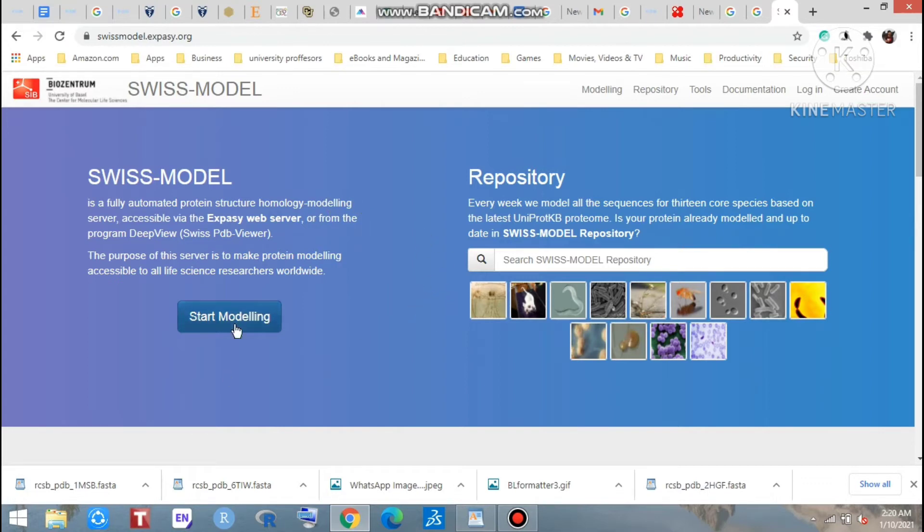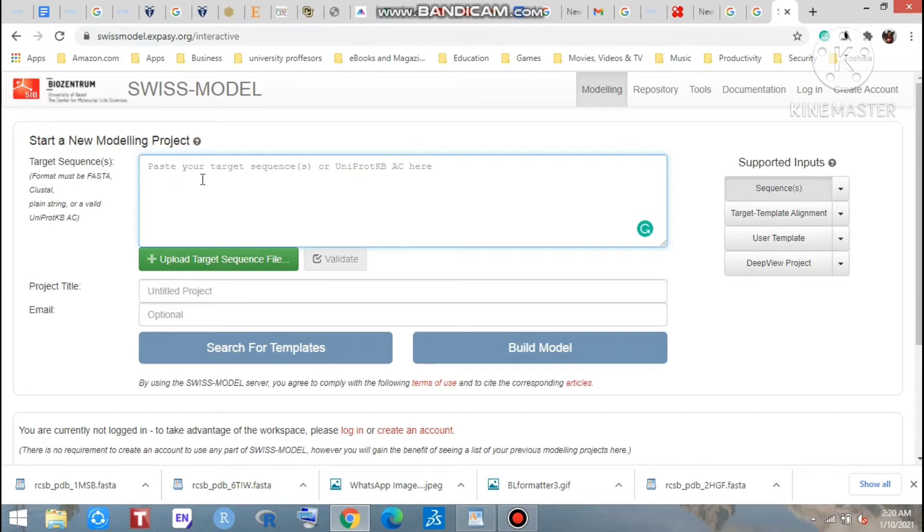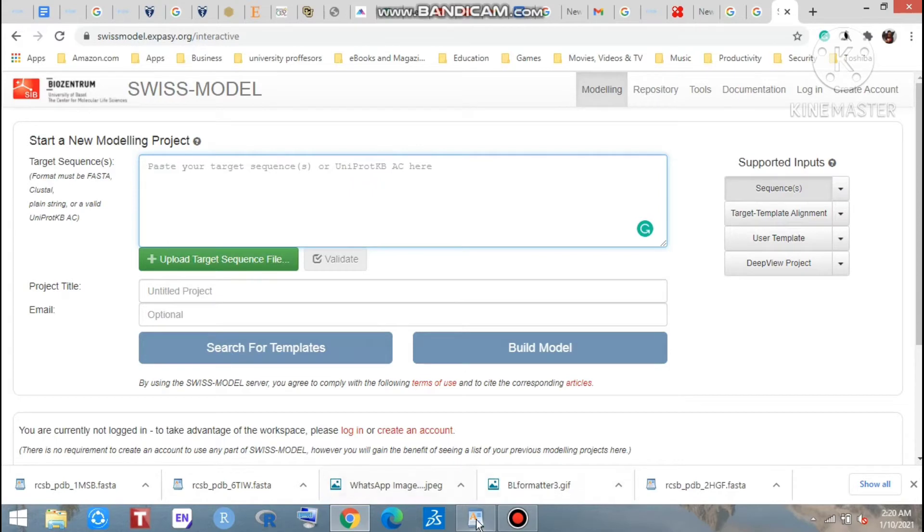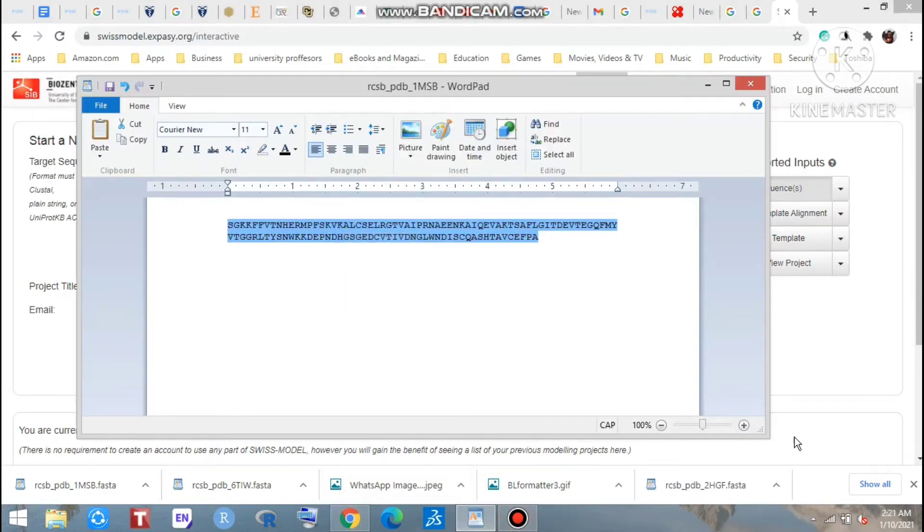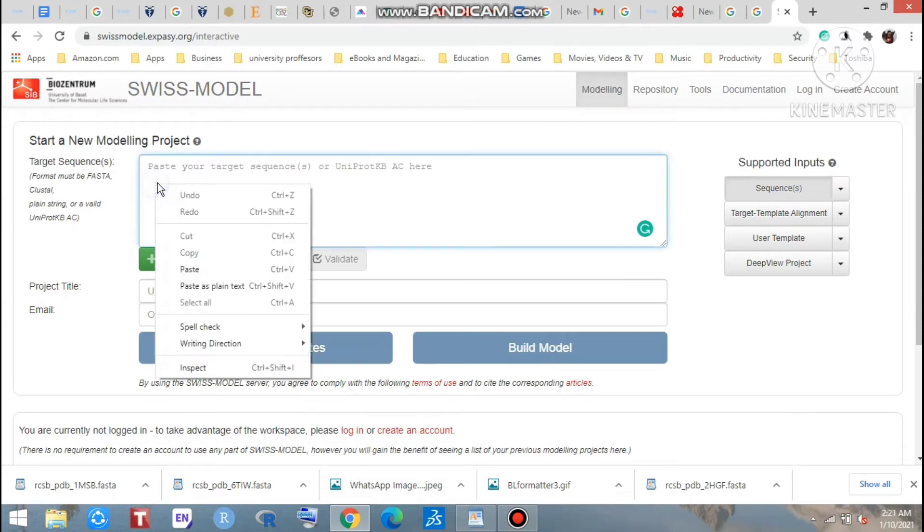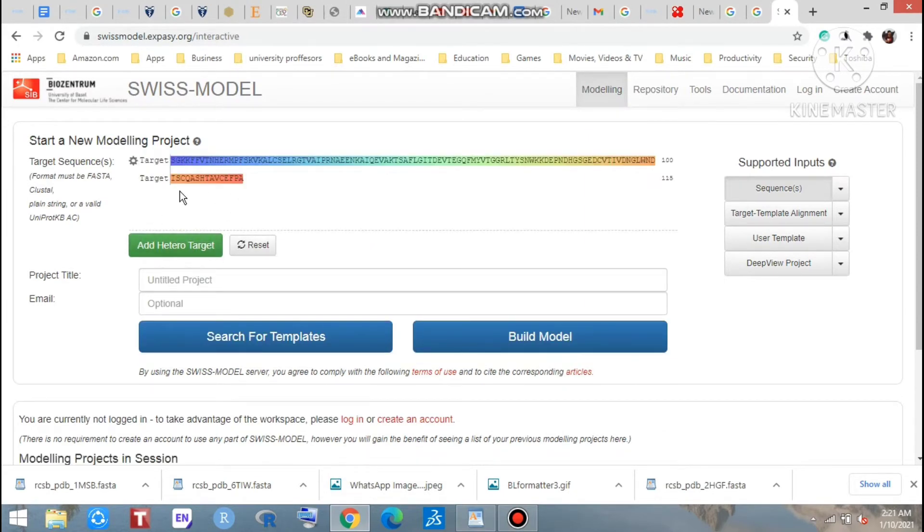Just go to start modeling. That is here - paste your target sequence. That means we have a target sequence and now we will copy this from here and we paste that here. Look at that, that is a sequence which is showing here as a colorful sequence.